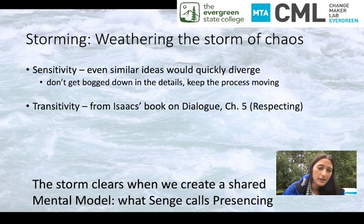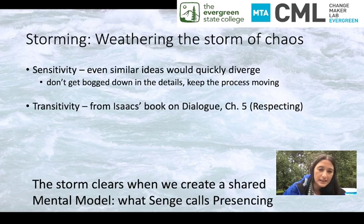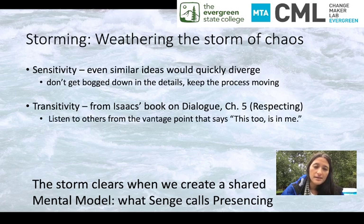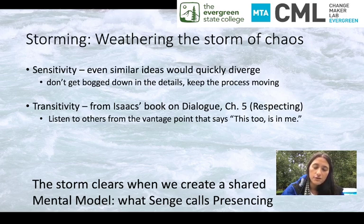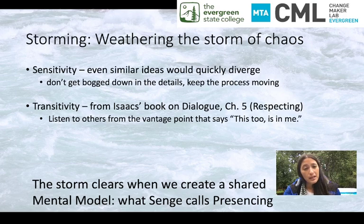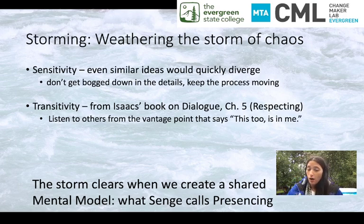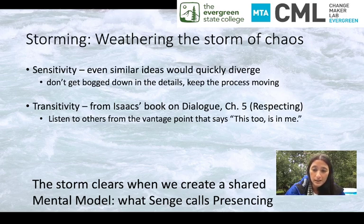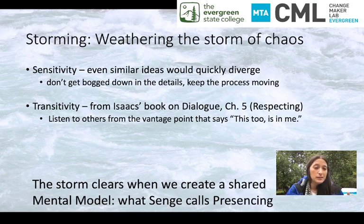The next property is transitivity — that mixing property, the fact that everything is going to reach every place possible over time. This reminds me of something William Isaacs said in his book on dialogue, in chapter five on respecting: he asks us to practice respecting by listening to each other from the vantage point that says, 'this too is in me.' So when I hear someone voicing something that seems completely opposite of me, transitivity helps me understand that as I travel my path, eventually I may get to a point where I'm in the same place that person is. We are all part of the same united whole.